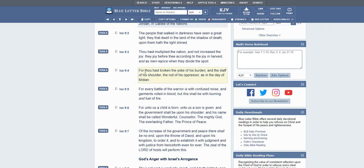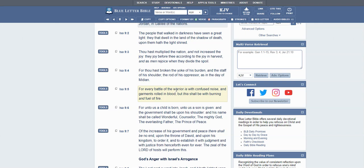Isaiah chapter 9 verse 5, it says, For every battle of the warrior is with confused noise and garments rolled in blood. That's how the ancient wars are fought. You had shields, you had swords, you had archers. Good movies like Braveheart, that's a good example of that. The movie Troy, and such movies like that where it was very physical.